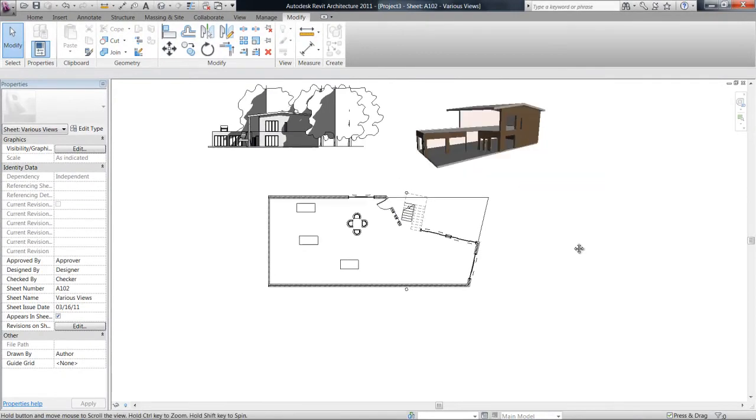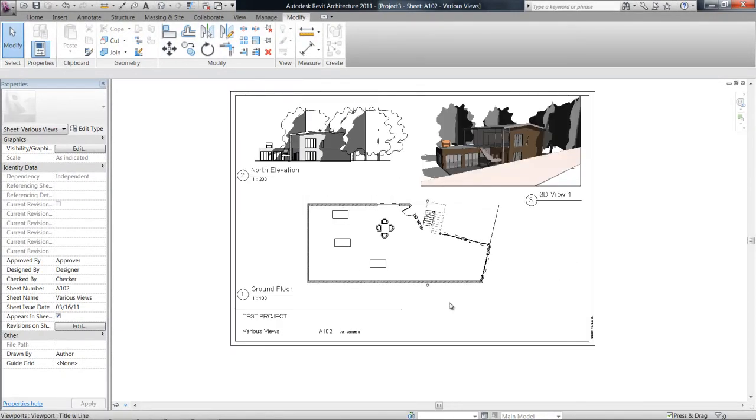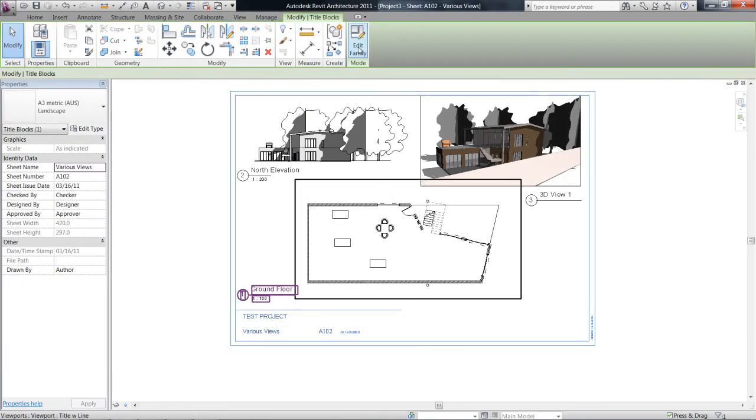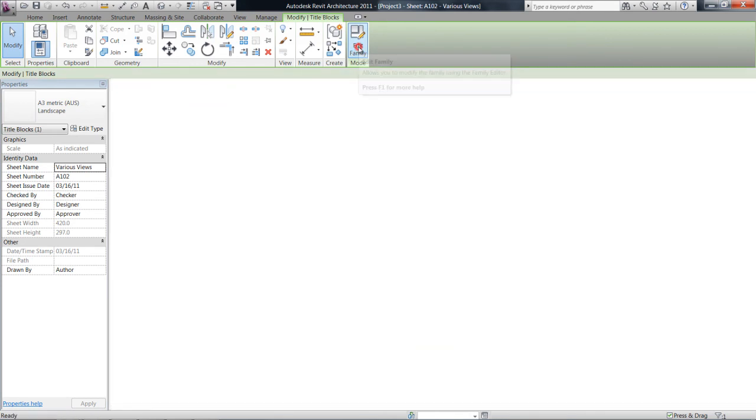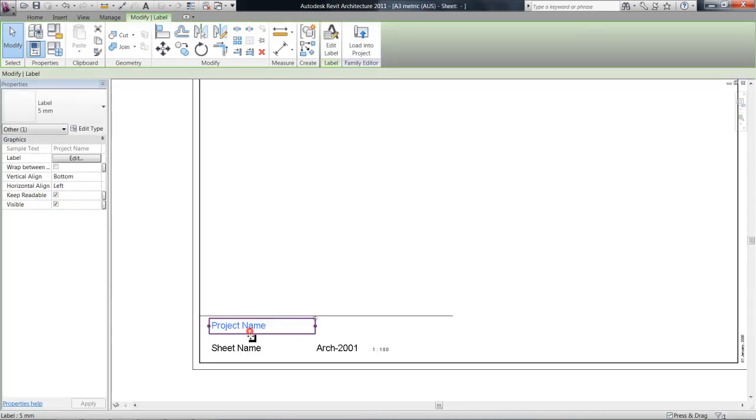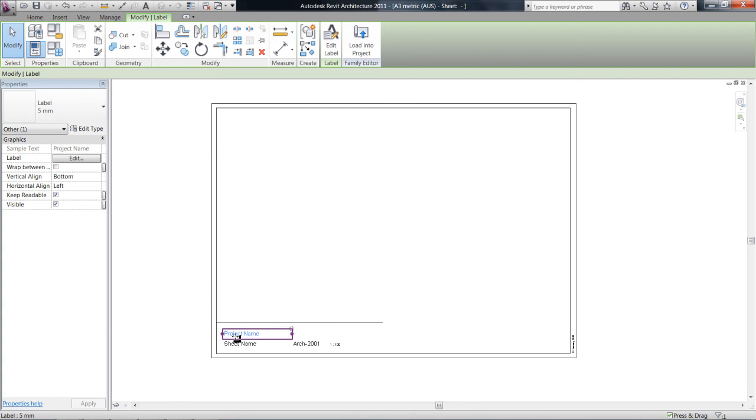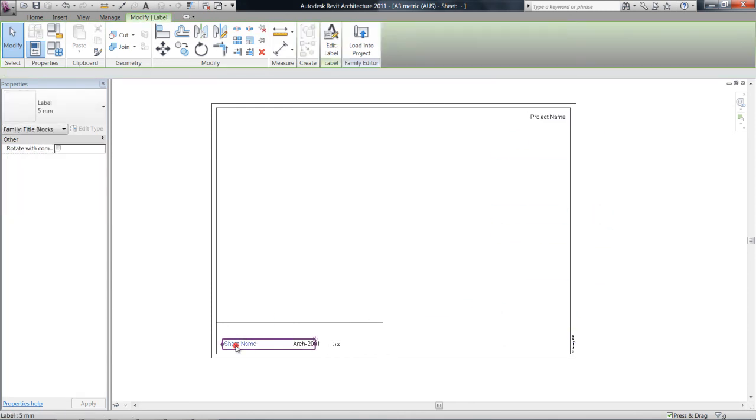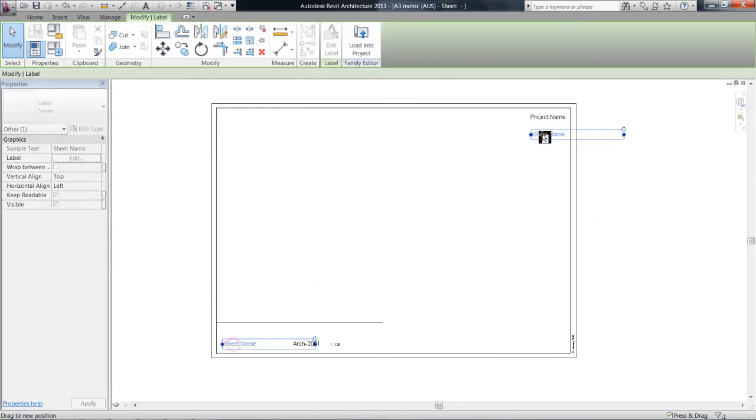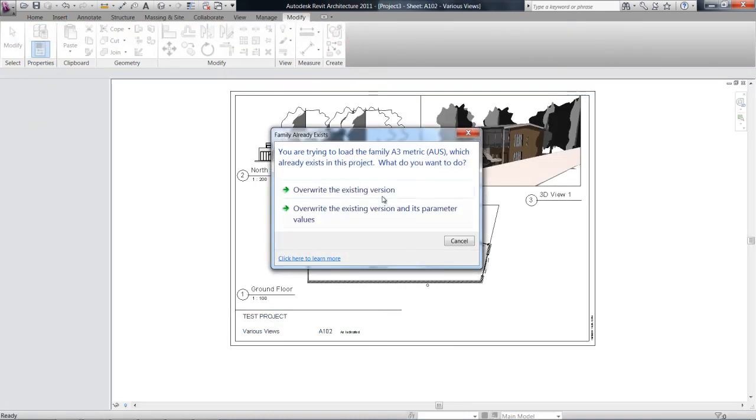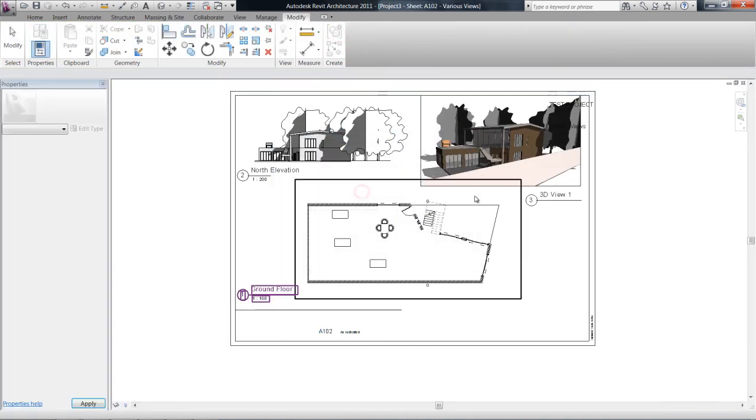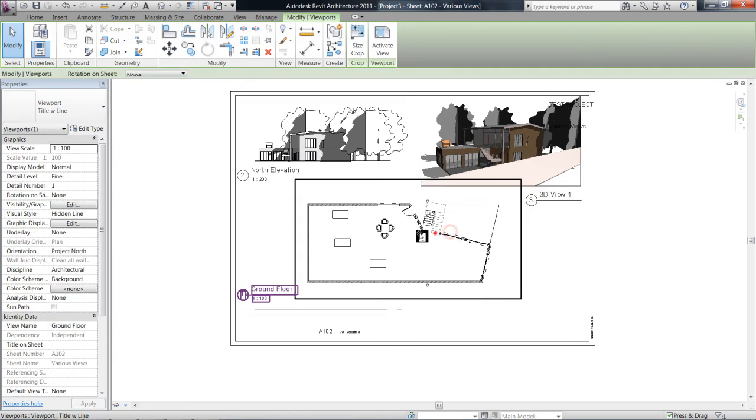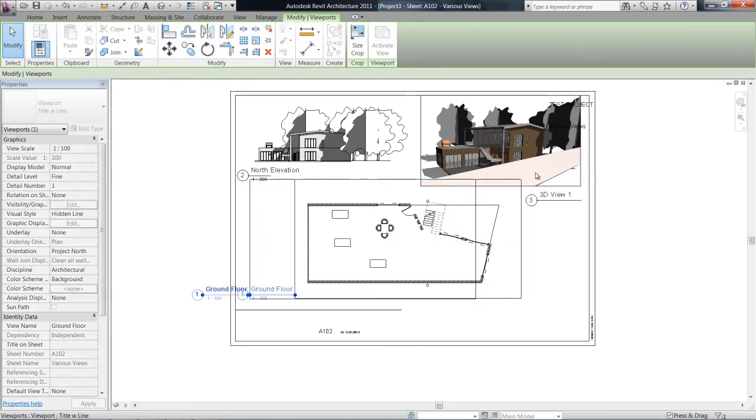So you can edit them as well. So that's editing title blocks. As I said, relatively simple—just edit the family, make your changes in here. You can also put these wherever you want on the sheet if you wanted a vertical sheet as well. And then just make sure you load it into the project and you overwrite that existing version.